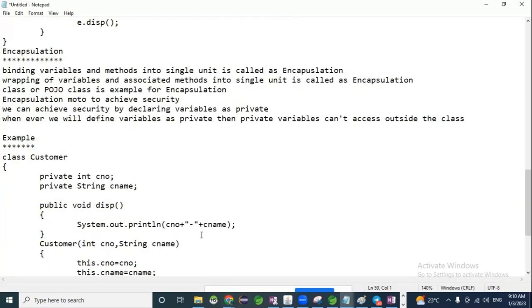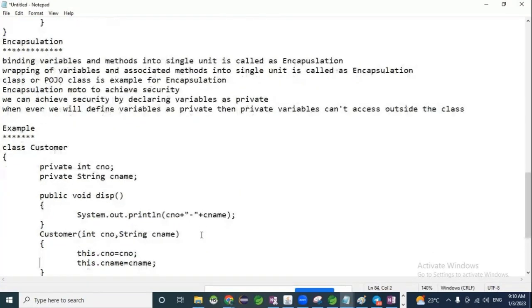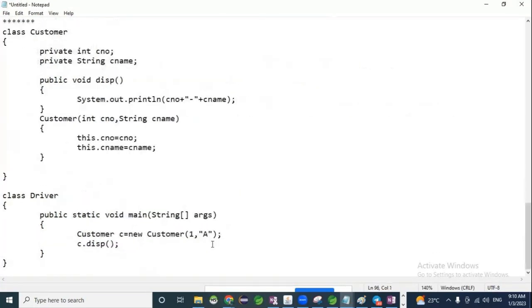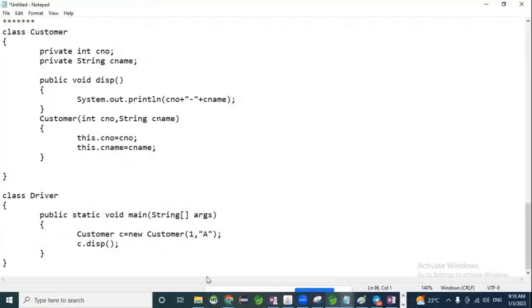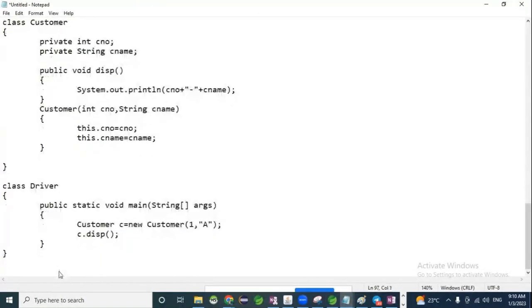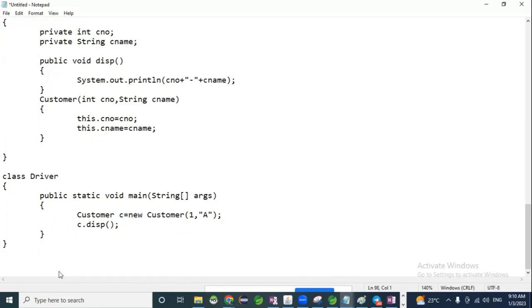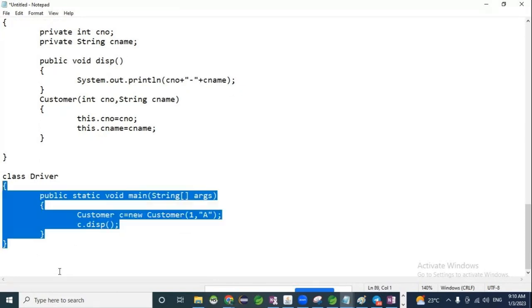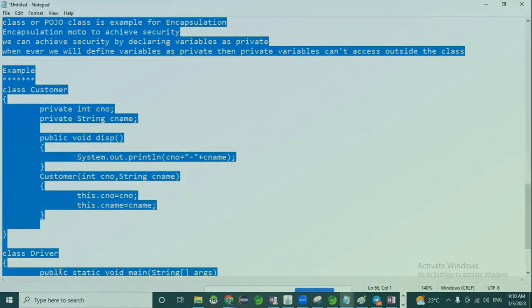I know it is a little confusing because there was no live practical demo since my system was lagging. So can we move on to the next topic, which is inheritance? If there are no questions, please go ahead.